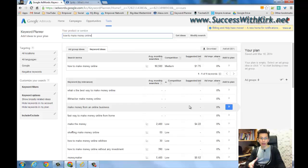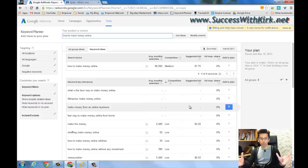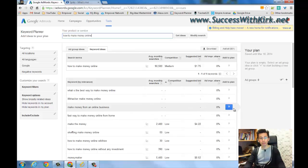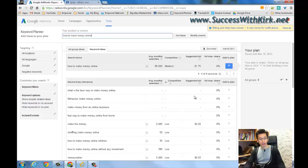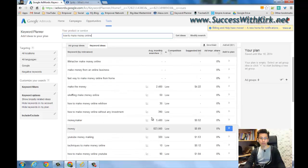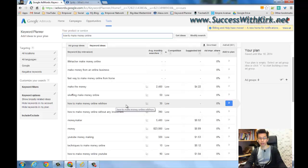I believe that most of you guys find keywords in Google Keyword Planner, and I believe that most of you have some problem finding keywords that have really low competition, because sometimes, let's say if you search the keyword 'how to make money online' in Google Keyword Planner, even though there are some keywords that Google Keyword Planner shows as having low competition, actually, is this keyword really low competition? It may not be.